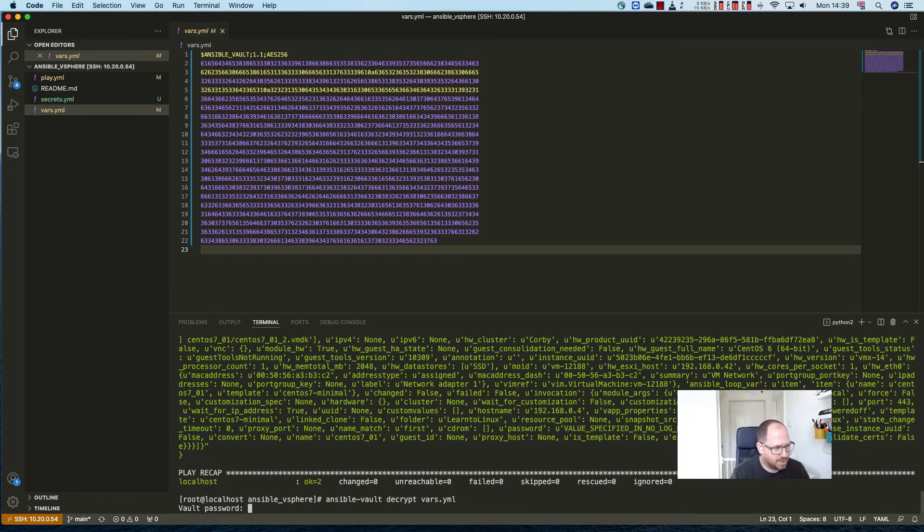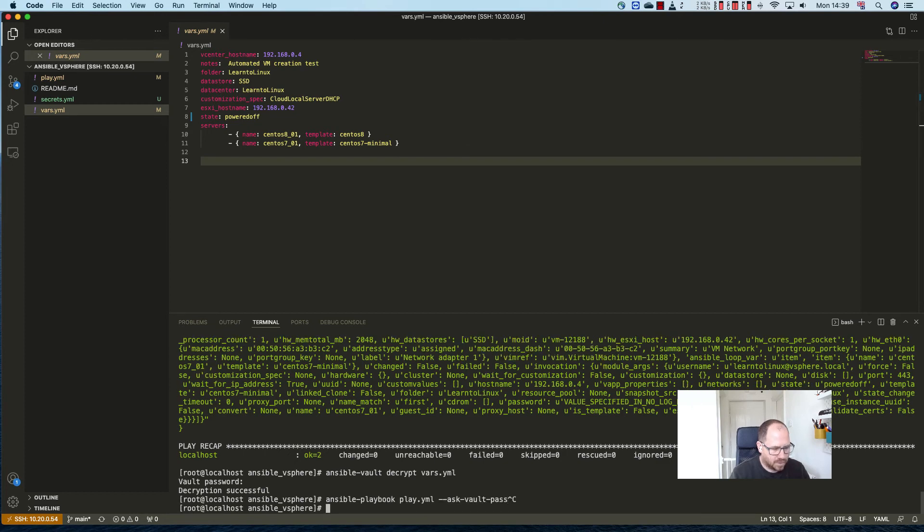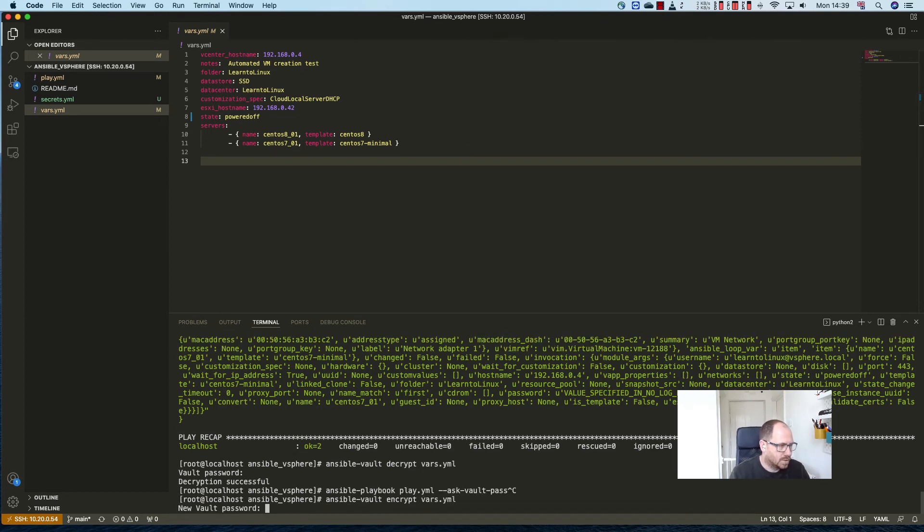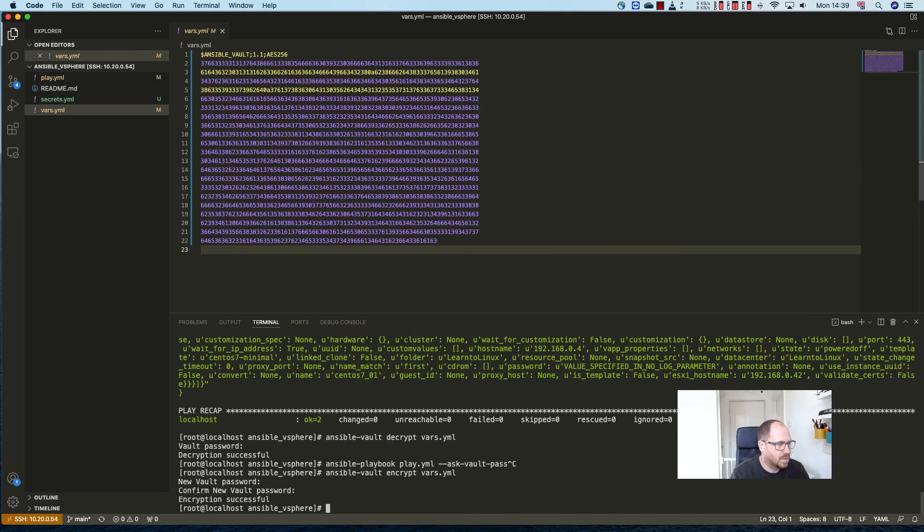The other thing you can do on the command line, if you're... let me encrypt it first. We'll encrypt the vars file. The other thing you can do instead of encrypt, you can just do